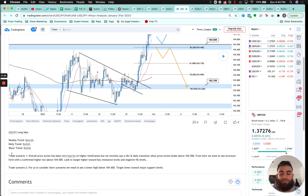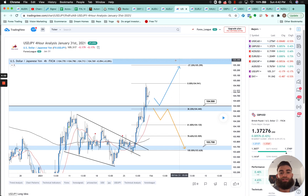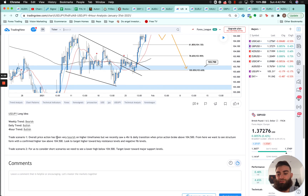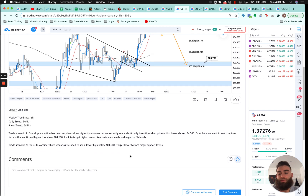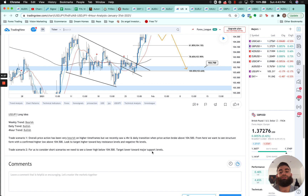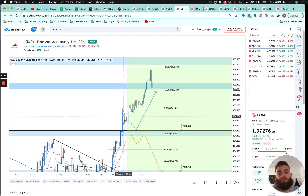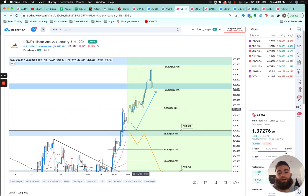USD/JPY: weekly trend bearish, daily trend bullish, four-hour trend bullish. We're trying to get all time frames aligned. The weekly is bearish but daily and four-hour are bullish, heading into a weekly resistance level. Trade scenario: overall price action has been bearish on higher time frames but recently saw a four-hour and daily transition when price broke the 104.500 level. We wanted structure to form with a confirmed higher low above 104.500 targeting higher toward key resistance. We didn't get a full retest — just a minor pullback — then a large bullish 25-pip four-hour candle and it headed higher, confirming bullish momentum the rest of the week.